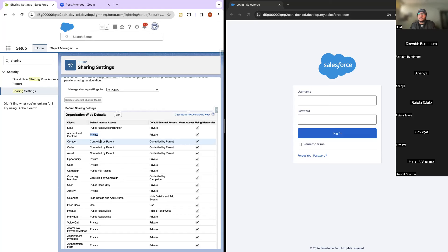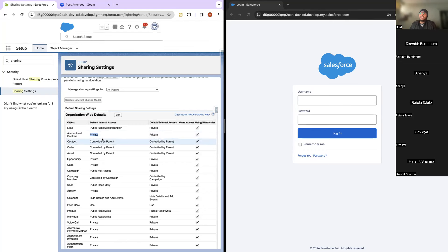Whenever you get an interview question on this topic, try to differentiate between 'not able to see' versus 'not able to do'. Most of the time, when they say someone is not able to do something, that comes under the profile section. When they say someone is not able to see something, that comes under record level sharing. Also, if they're not able to see a record, ask who the owner is — if they are the owner, OWD becomes irrelevant.